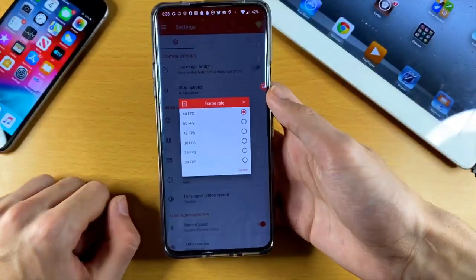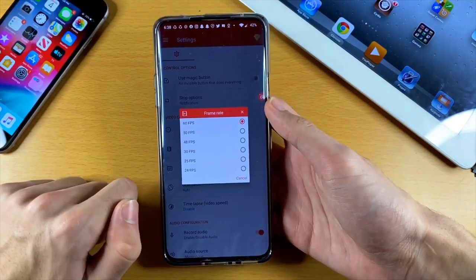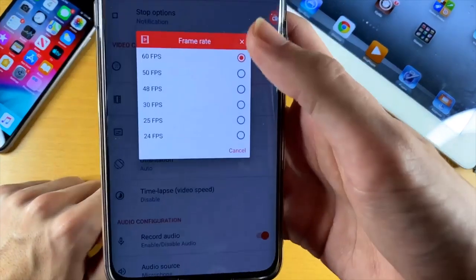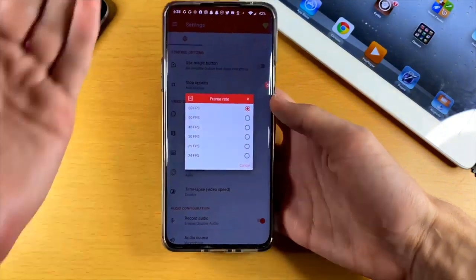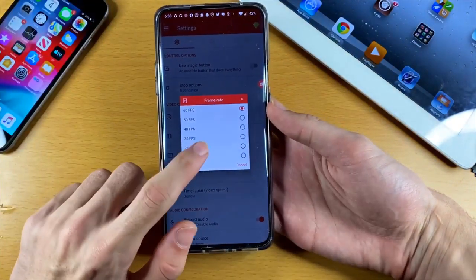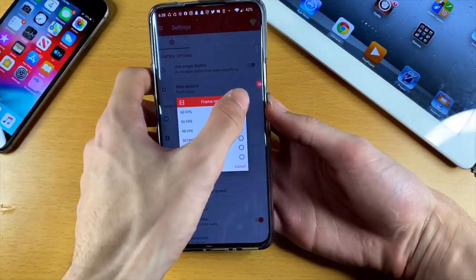Frame rate: if you're playing any game, set this to 60fps. Otherwise, if you're just doing a normal tutorial and you just want to screen record your device, I'd recommend you set this to 30fps.